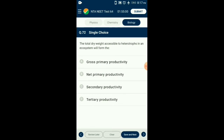Question number seventy-two: The total dry weight accessible to heterotrophs in an ecosystem will form the — gross primary productivity (GPP) is the rate of production of organic matter during photosynthesis. A considerable amount of GPP is utilized by plants in respiration. GPP minus respiration losses equals net primary productivity (NPP). NPP is the available biomass for consumption by heterotrophs (herbivores and decomposers). So the answer is option B: net primary productivity.